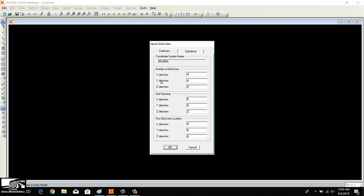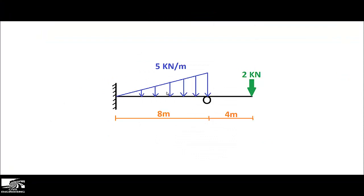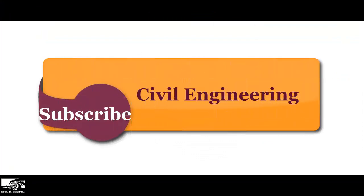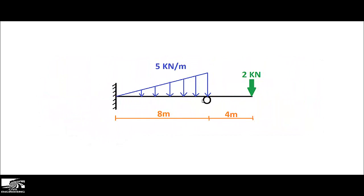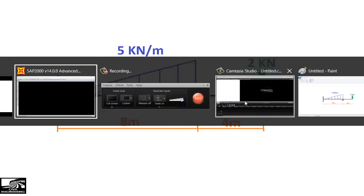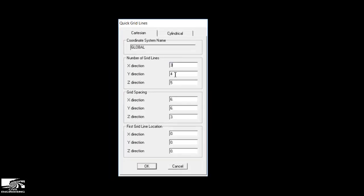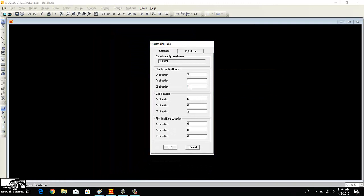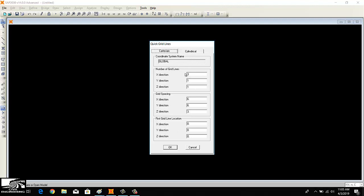Now opening the model by clicking New Model and then Grid. I'm going to make changes in the X direction. In my beam there are three points: the fixed end, the roller support, and the free end — so three points in the X direction. In the Y and Z directions there is nothing, because we have a beam which is a single line element, so we only need the X direction in Cartesian coordinates.